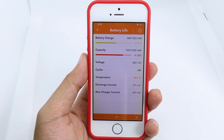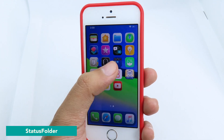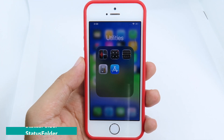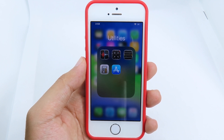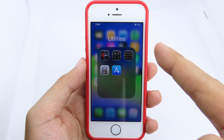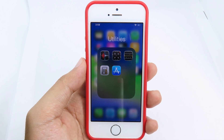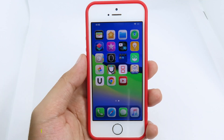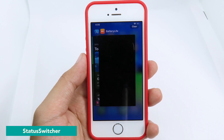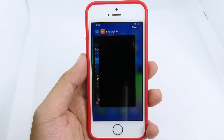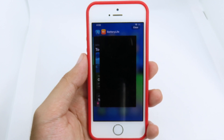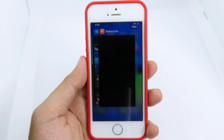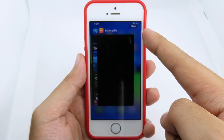Usually when you open a folder, you don't see the status bar. However, after you install Quick, you can see the status bar even when a folder is open. Similarly, when you go to the App Switcher, you normally don't see the status bar, but once Quick is installed, the status bar appears at the top even in the App Switcher.